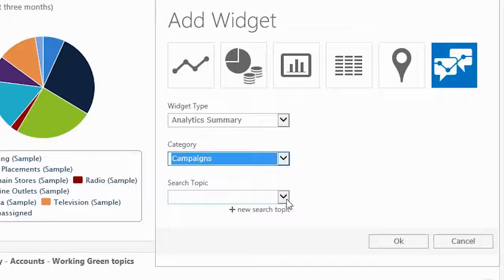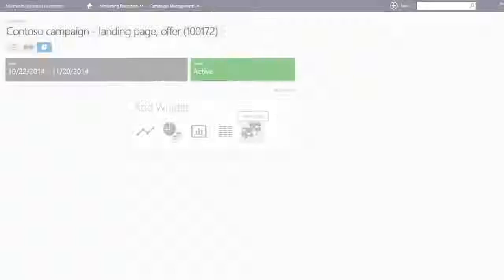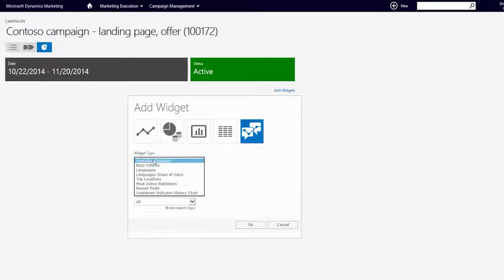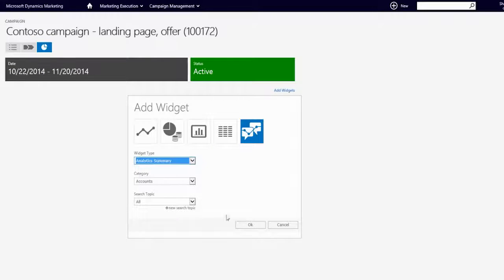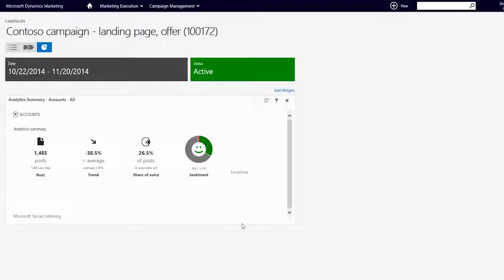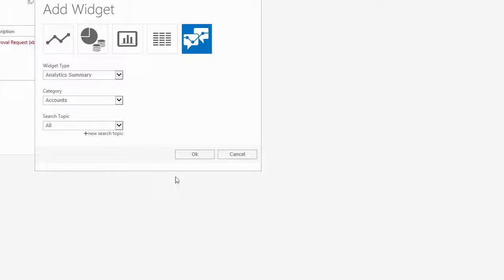Julia selects Analytics Summary for Campaigns. She can also add widgets to the actual campaign dashboard, which gives Julia the ability to monitor how a new product is doing in social media.